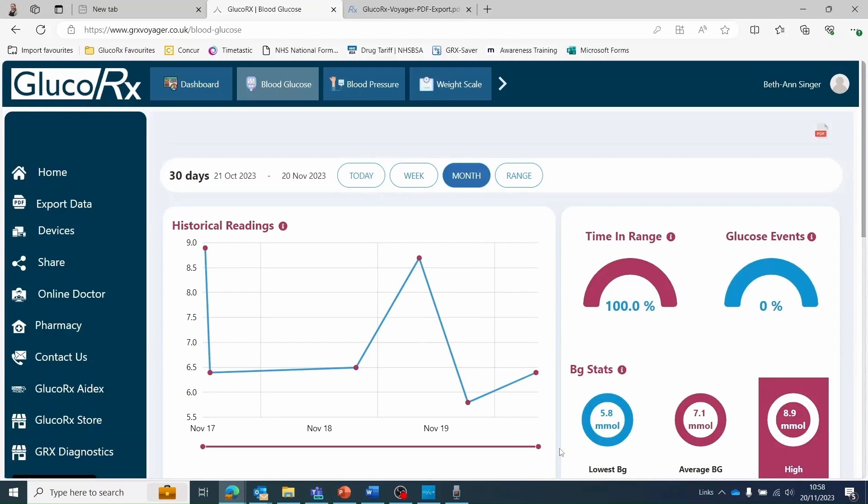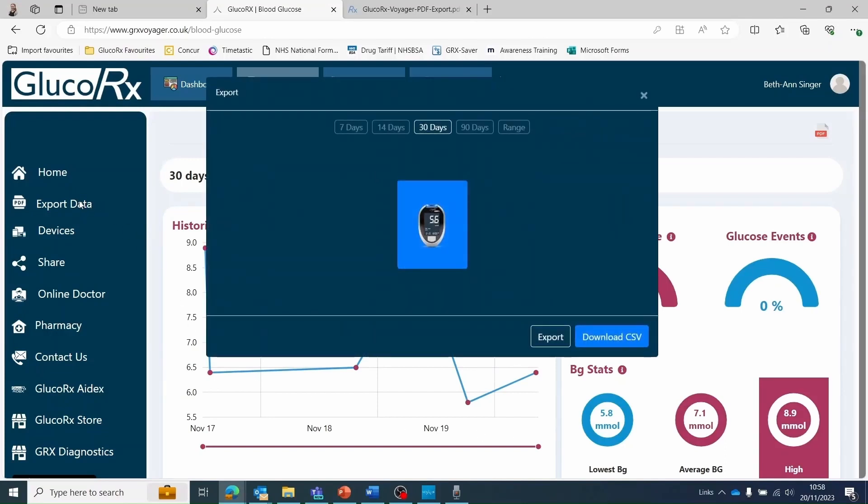You can export your data by selecting export data on the sidebar. This will prompt you to select the date range you wish to export, for example 30 days, the GlucoRx meter which you have uploaded the readings from, and the report you wish to generate.